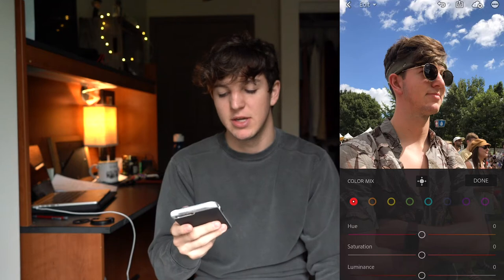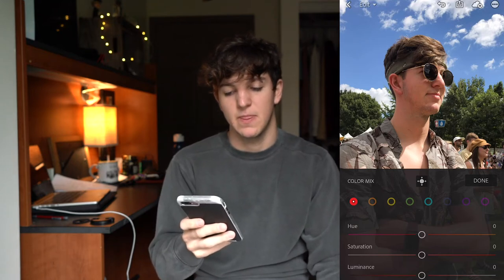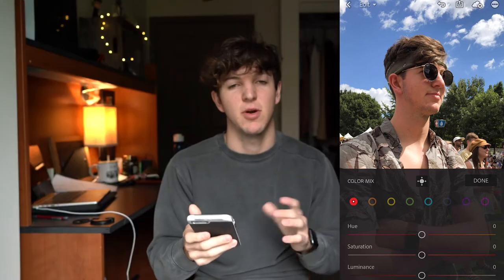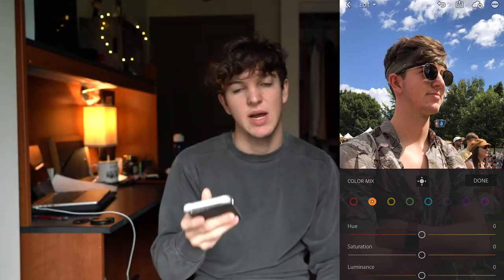This is the part where you make your picture have the orange and teal look. If you have a person in your picture, you should already have the orange from the skin tones. So what I would do is go to the orange and turn up the saturation a little more.